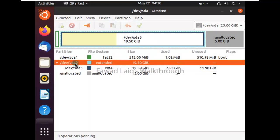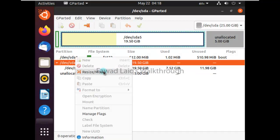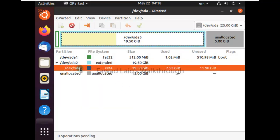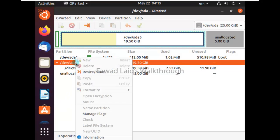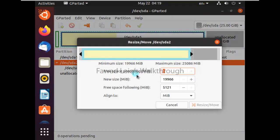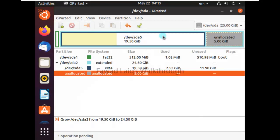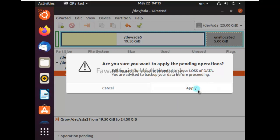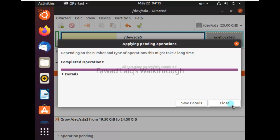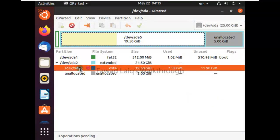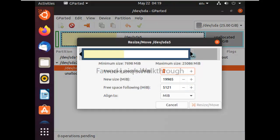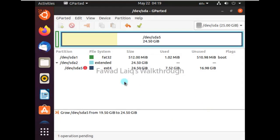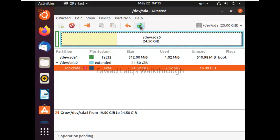I'll click on this partition and check it first. Then I'll resize and move the space — I'll expand it and say Resize. Once that is done, I'll click Apply. The operation completed. Now I'll increase it again and say Apply.